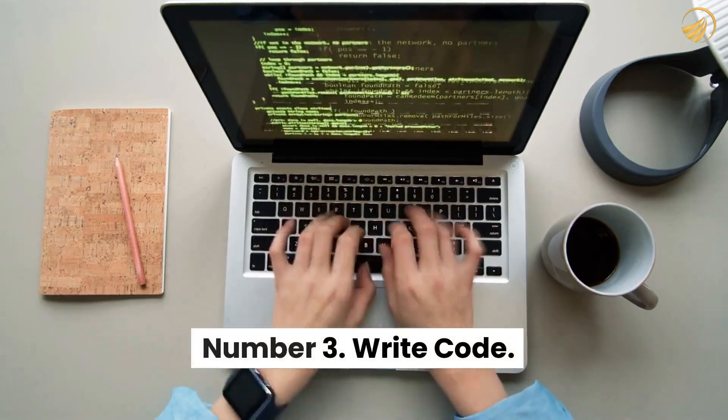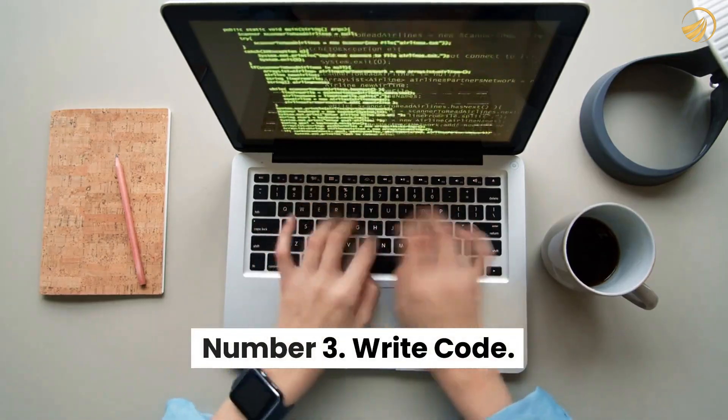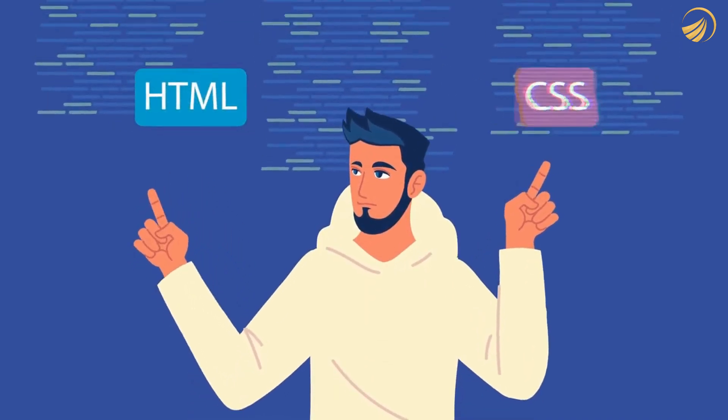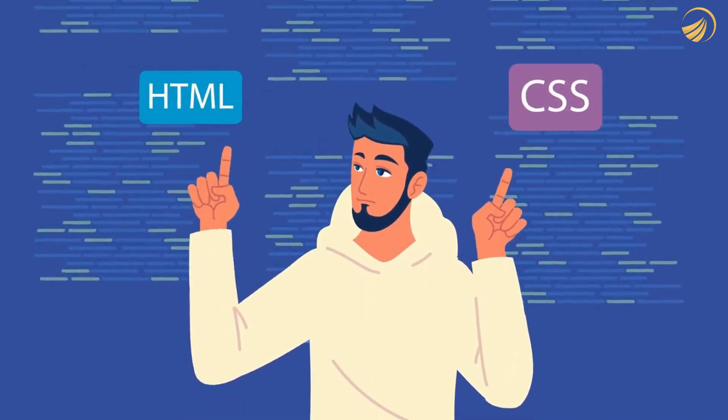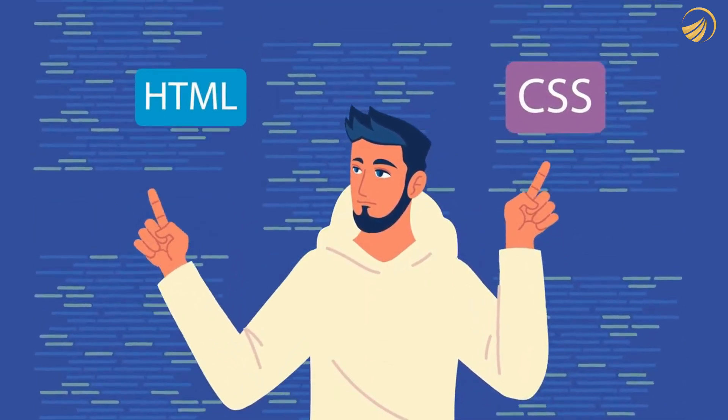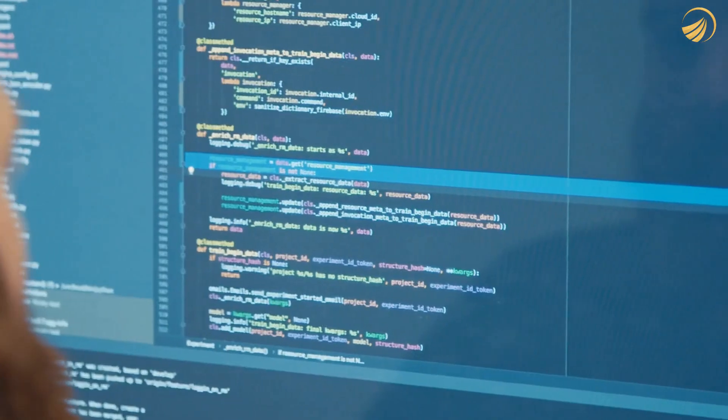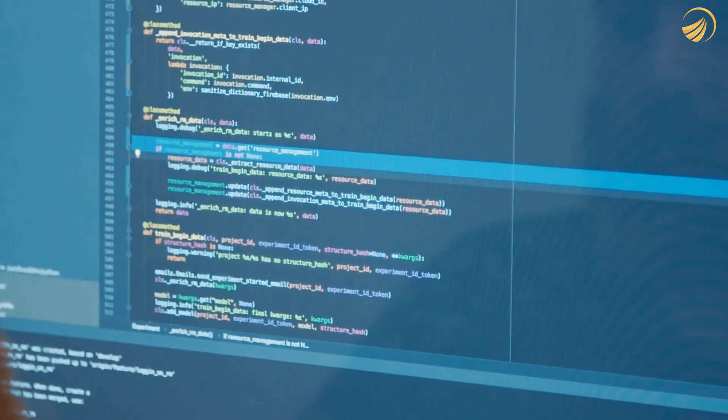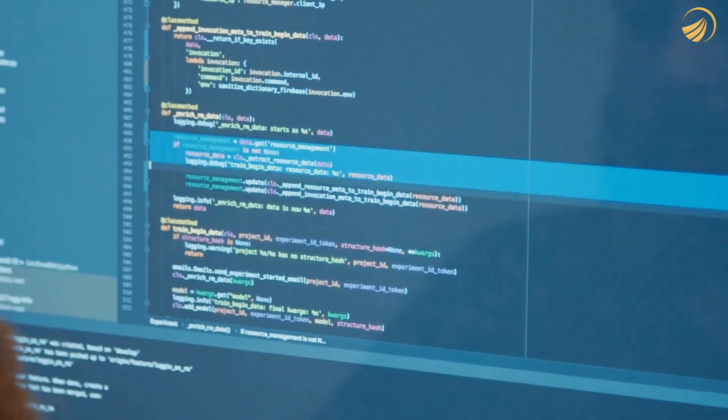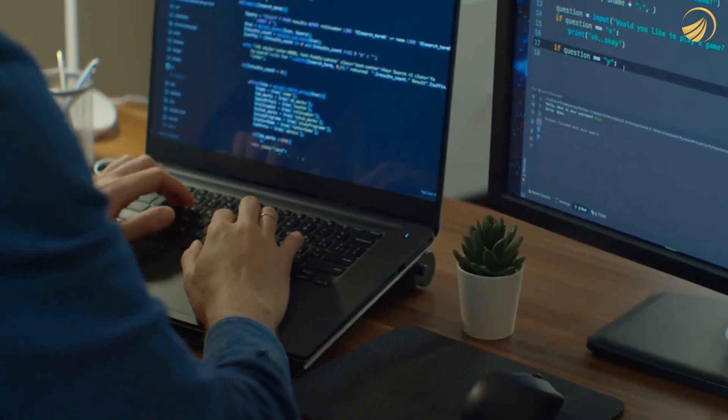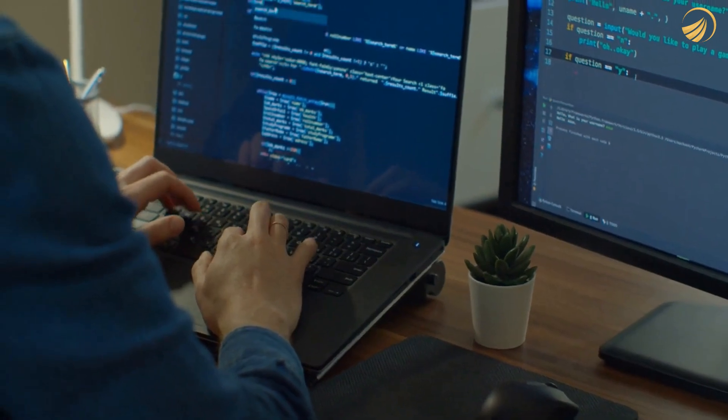Number 3. Write code. Whether you're a coder or just learning, ChatGPT's features can be useful to you. Simply ask the AI chatbot to write the code for you if you're having trouble figuring out how to solve a certain issue.